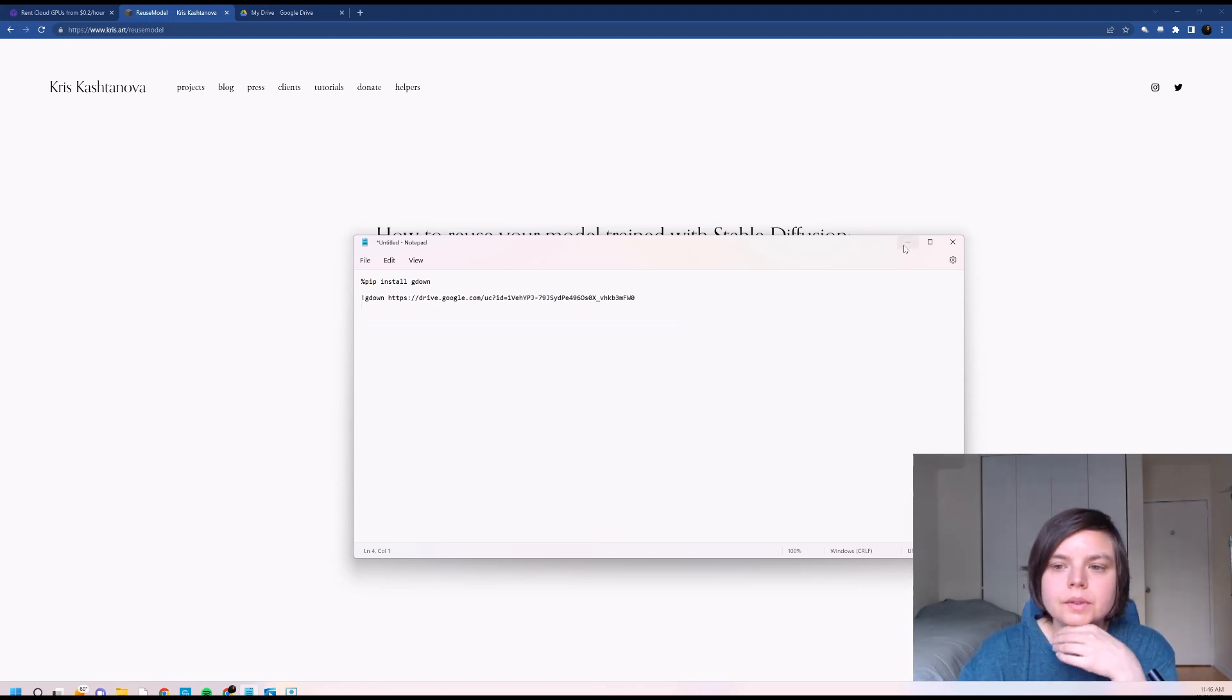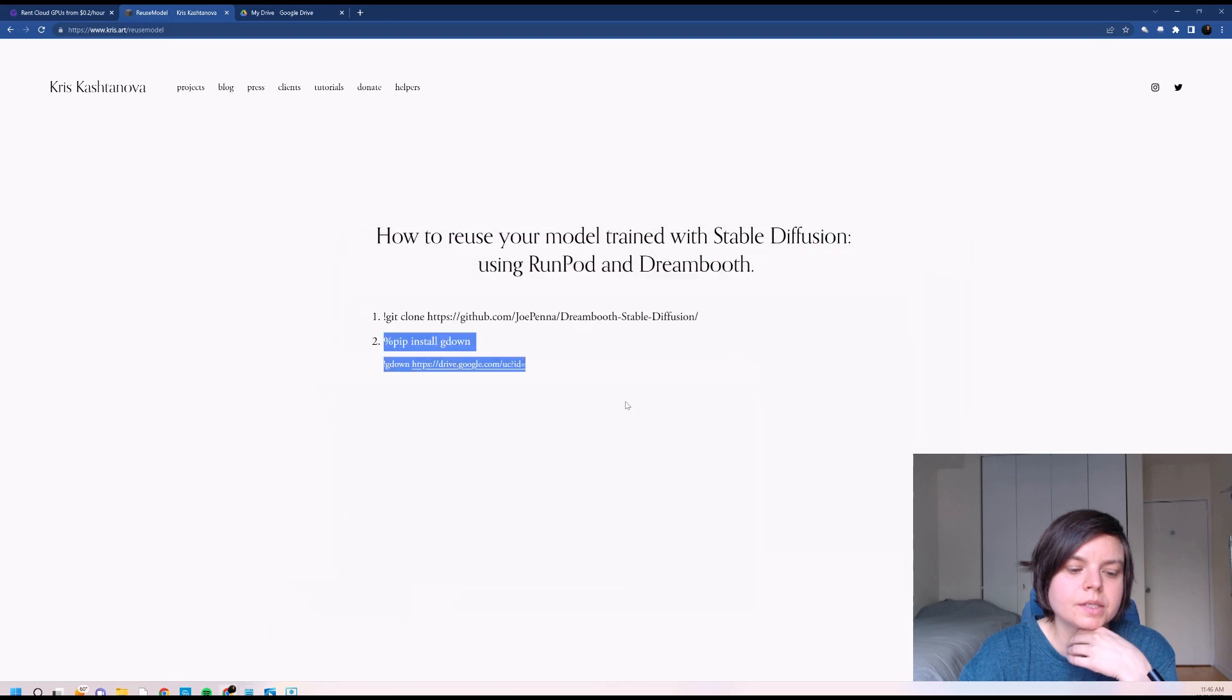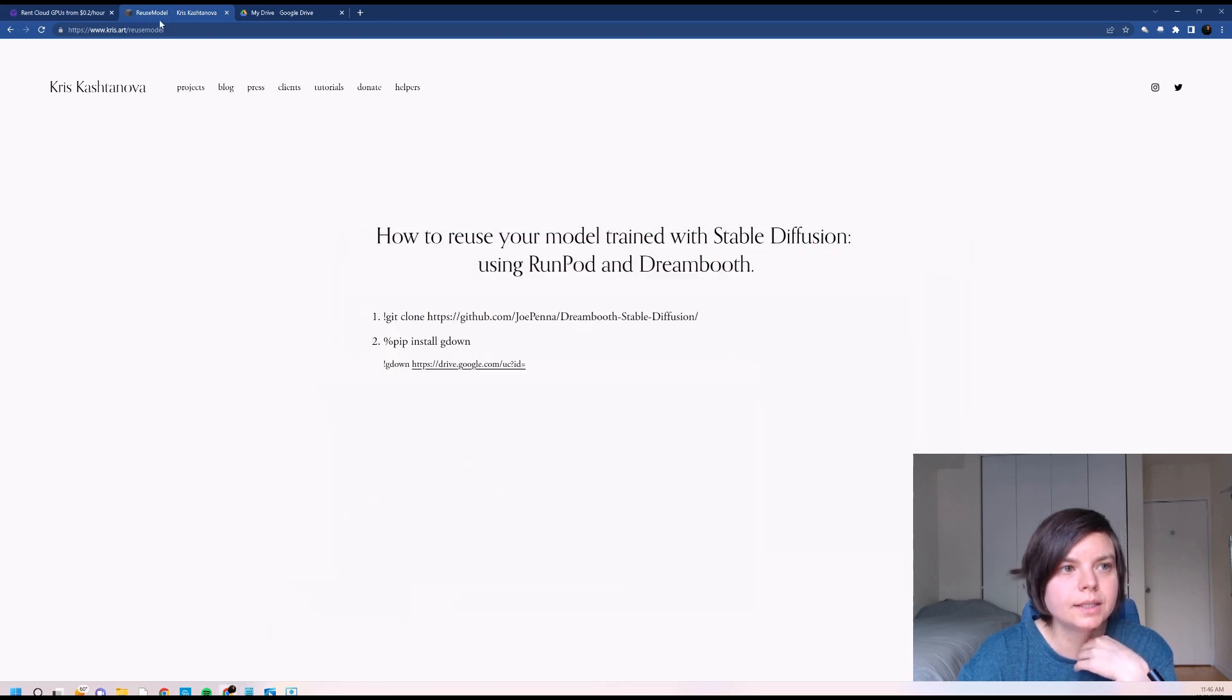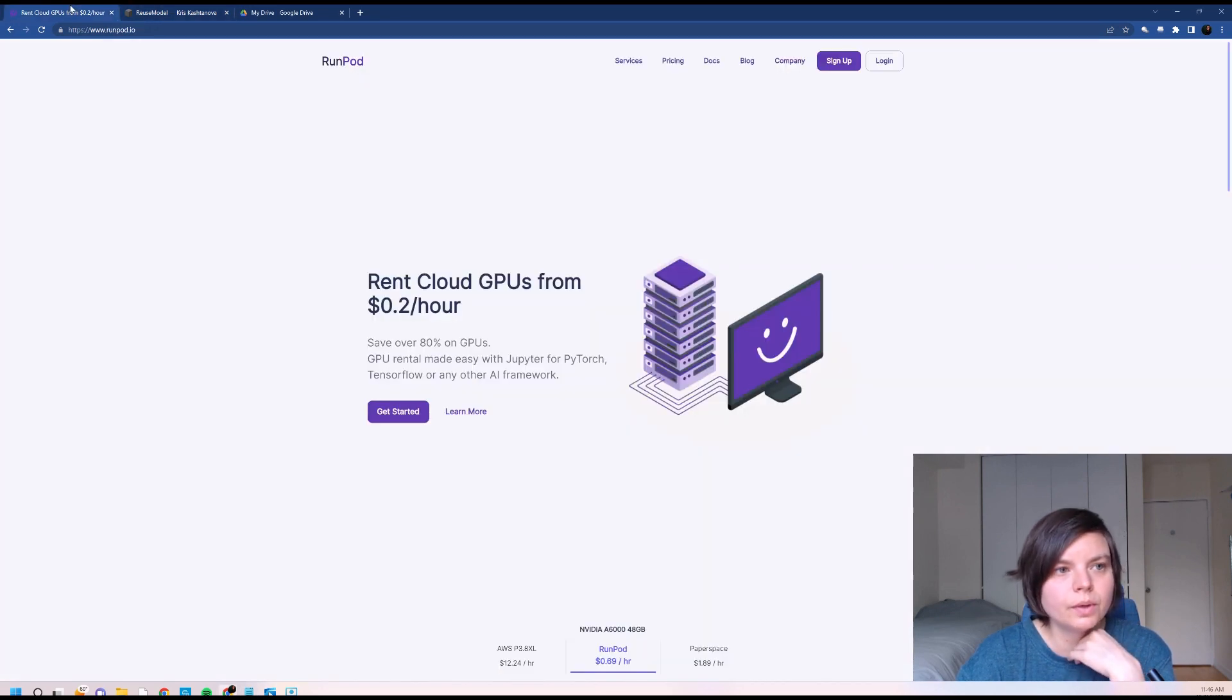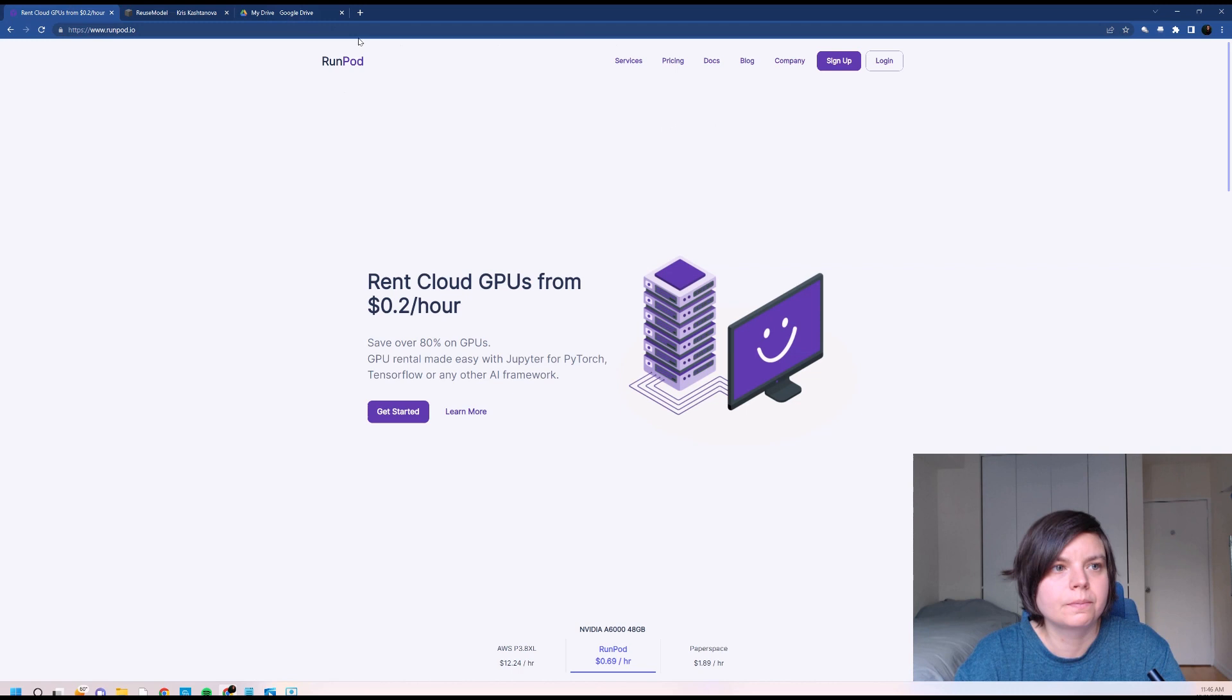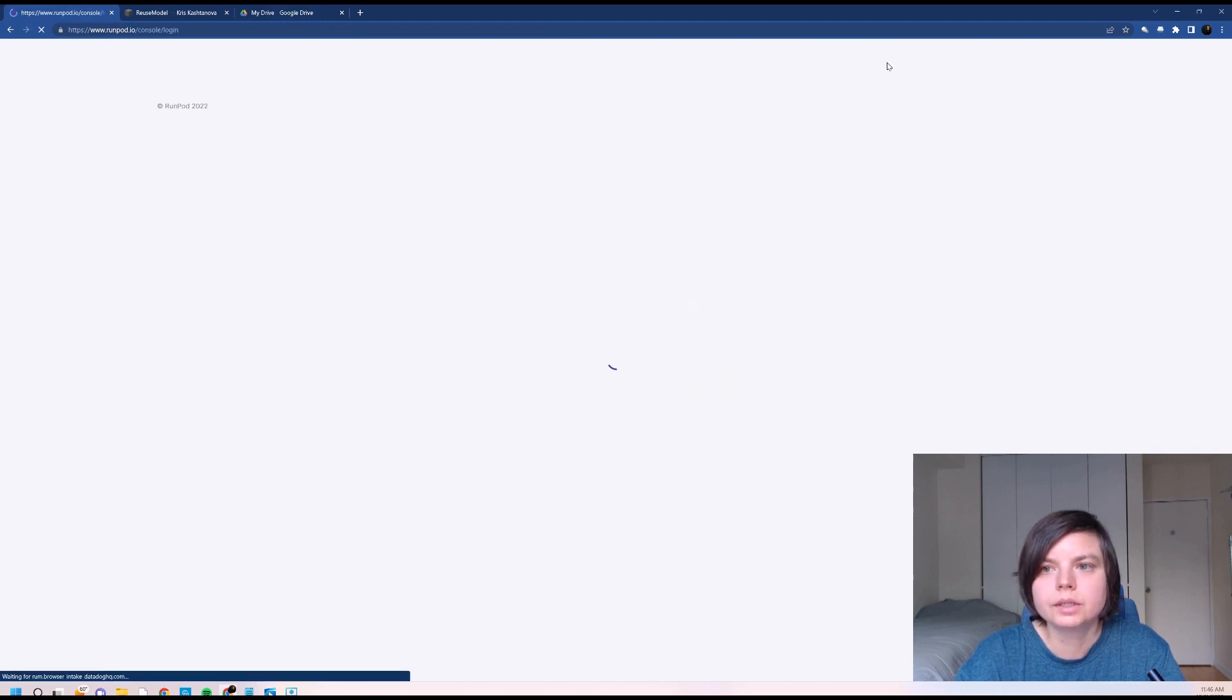And we will keep this note over here. And now we can go and rent a GPU. I will log into my profile.